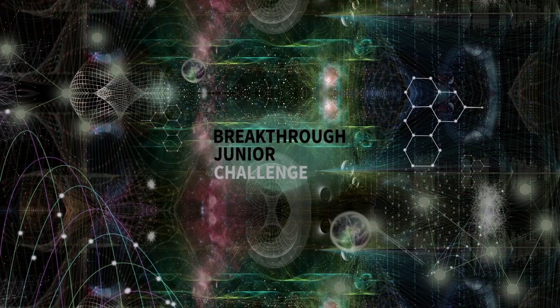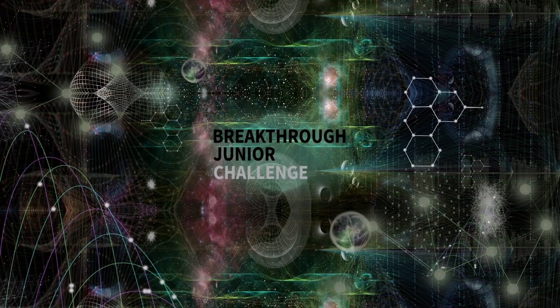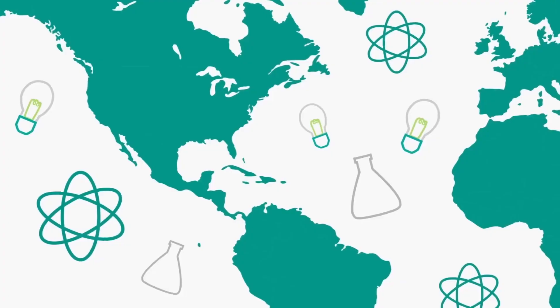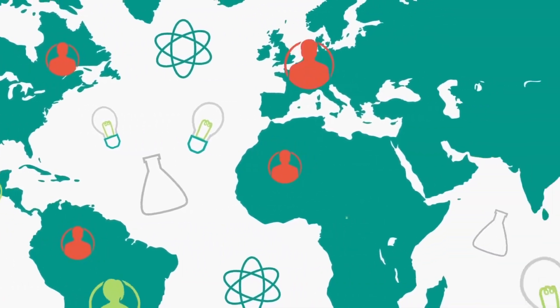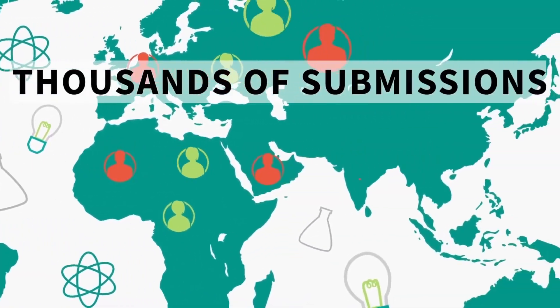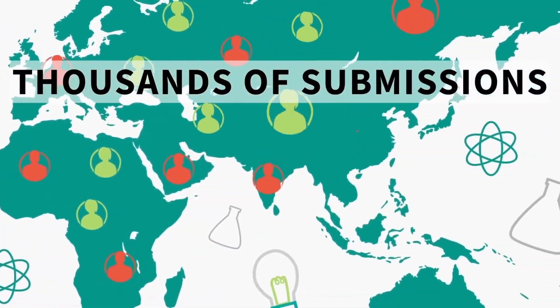Welcome to the Breakthrough Junior Challenge. Last year's Breakthrough Junior Challenge received thousands of submissions from over 130 countries.